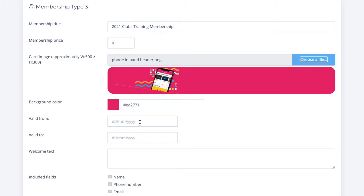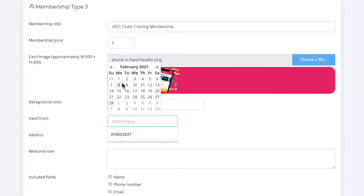You can use membership validity dates to segment memberships. For example, you might have a membership that lasts for only one semester and another membership type that lasts for the entire year. I'm just going to put in some placeholder dates.